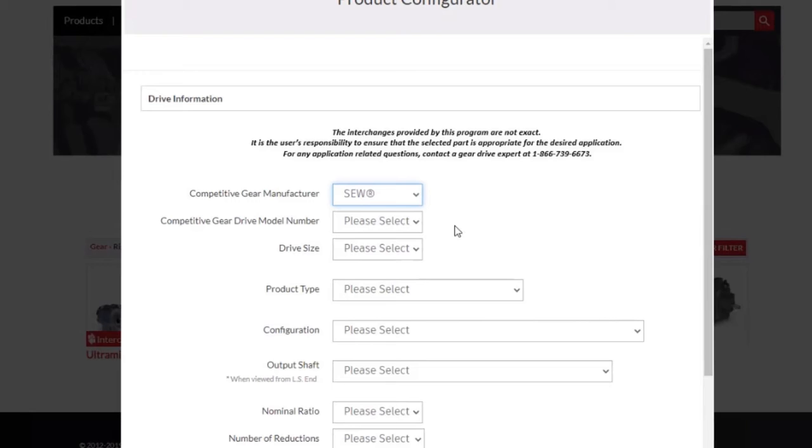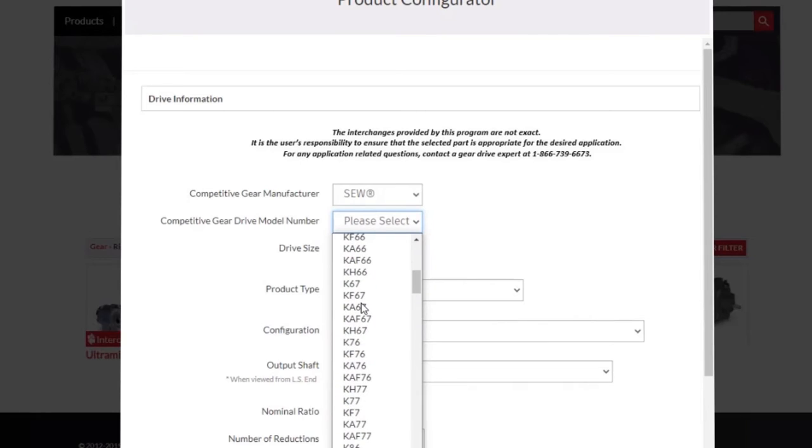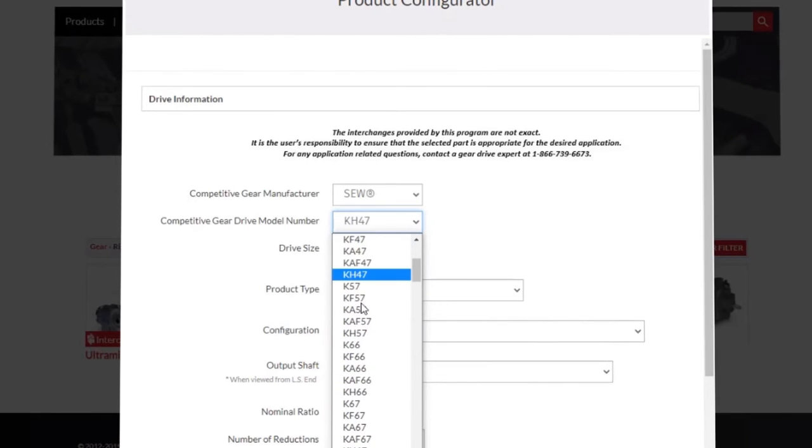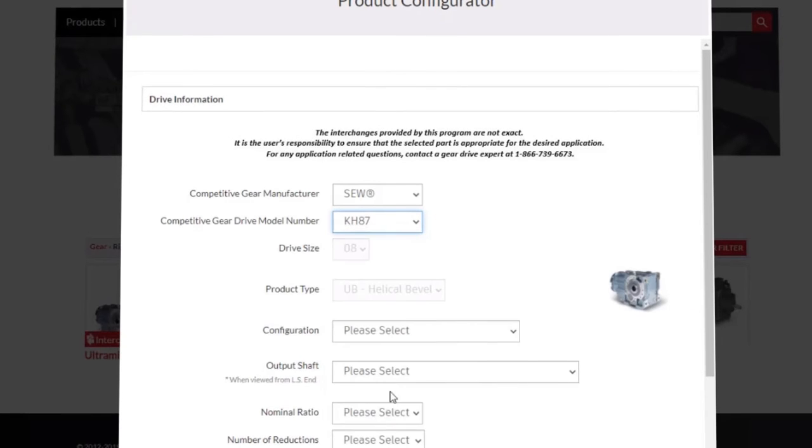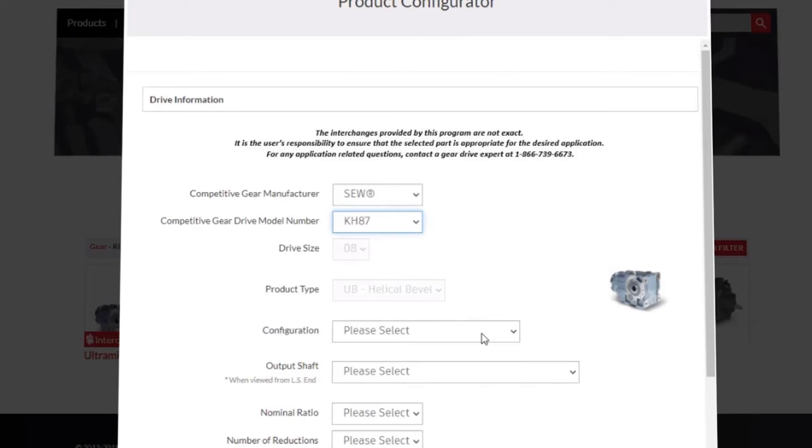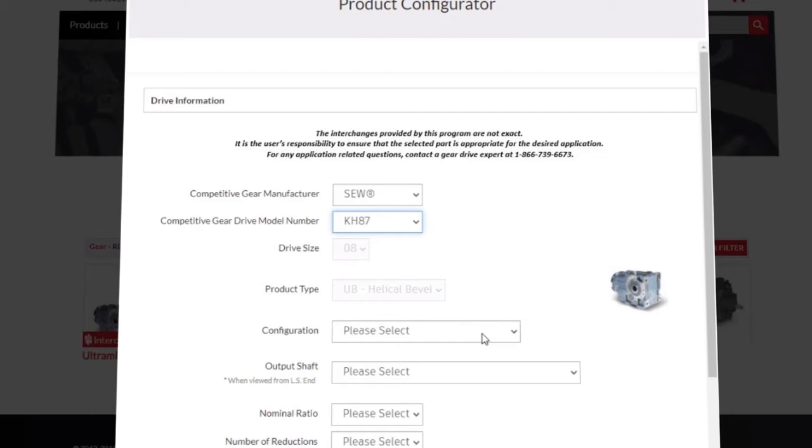Next, we need the gear drive model number. Notice that you can click here and find it and scroll, or you can type in. We will be looking for a KH87. You'll notice that once we have selected the gear drive model number, some of the following fields are automatically filled in for us. If there is an exact match based on our selections, the tool will fill in and gray out as many fields as it can to expedite the process.